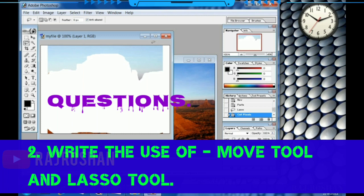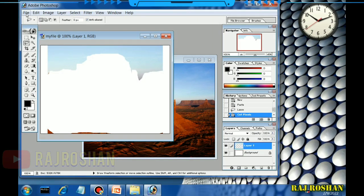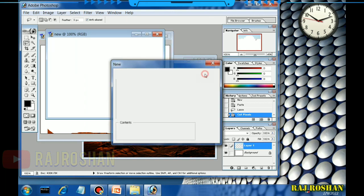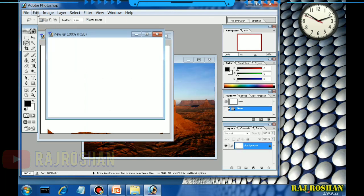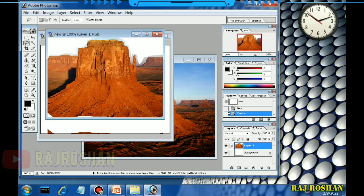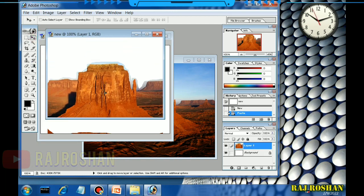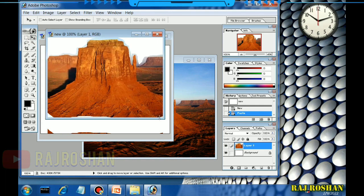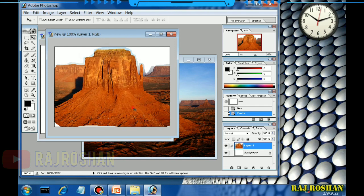This is one of the questions — just note it down in your notebook. Next, go to New and open a new file. You can give it any name you want, then go to Edit and Paste. Whatever part you selected with the Lasso tool, that part will appear here. You can move it like this — this is how your new picture will appear.